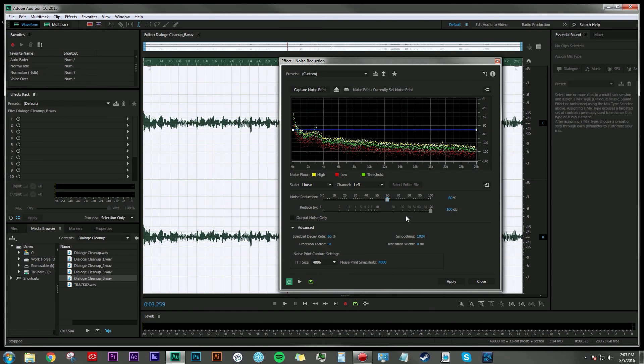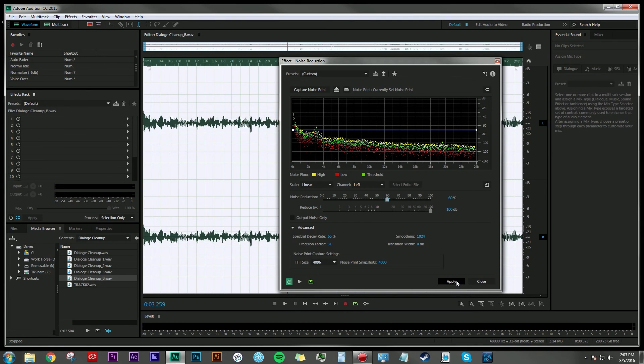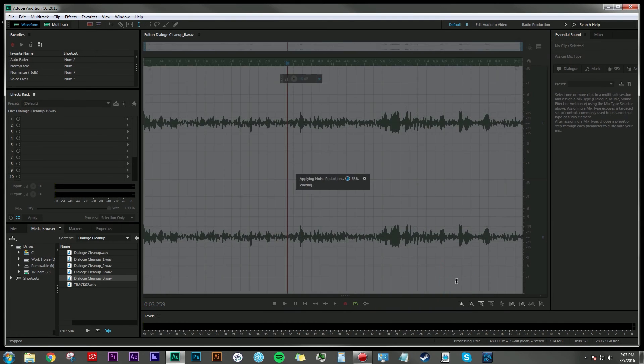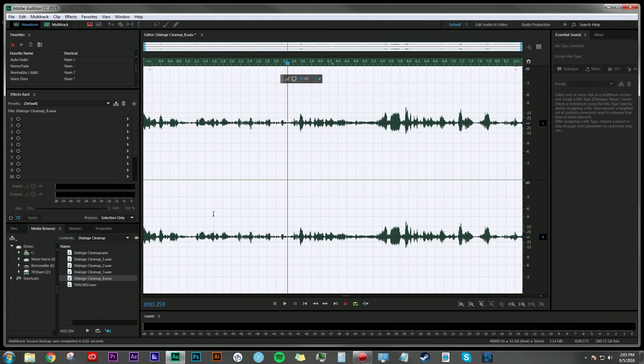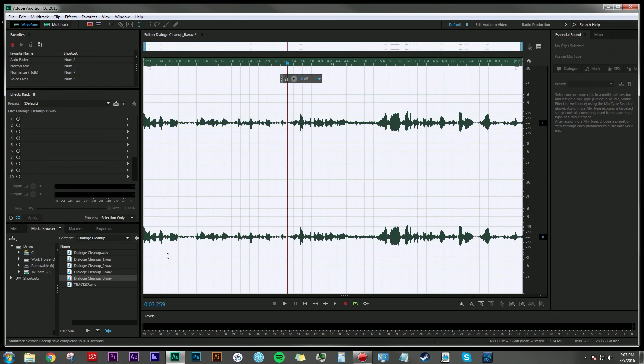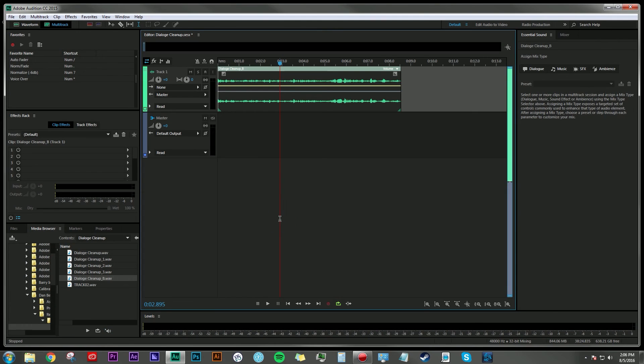Once I've decided on an amount that I think is appropriate, I'm just going to go ahead and hit Apply. That is going to apply that to the waveform. So like I said, that's one way of doing it.